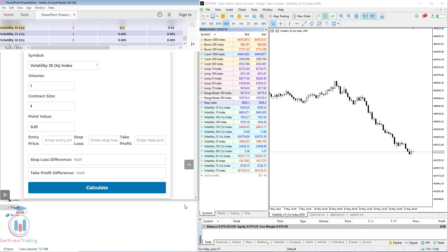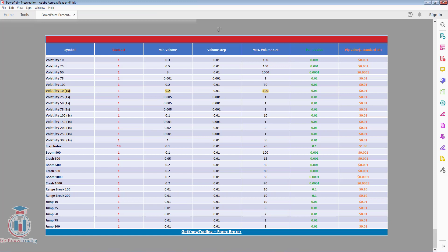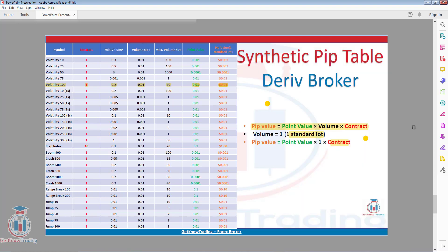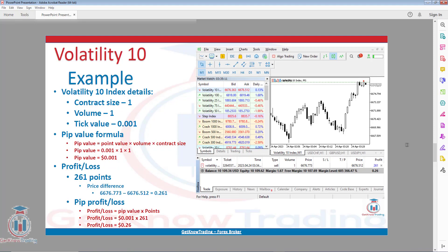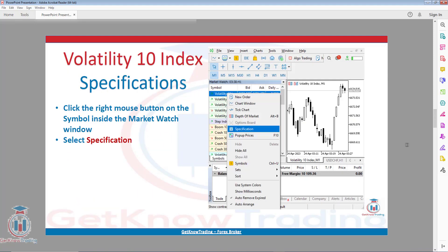You will also get a link for downloading a PDF with the synthetic indices PIP value table. This PDF has all the information you need for all the volatility and synthetic indices for trading, where you can see the contract size, the minimum volume, maximum volume size, and also the PIP value. You will also have other details on how to calculate this PIP value with the formula, and you will see all other details available with the trading examples.